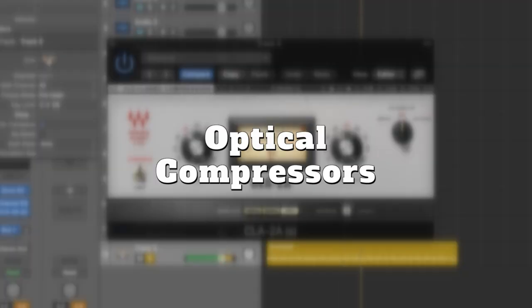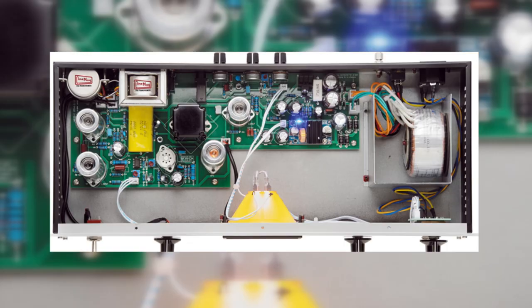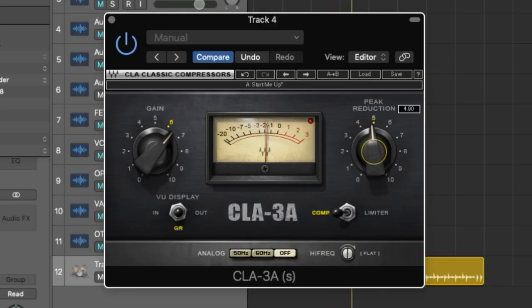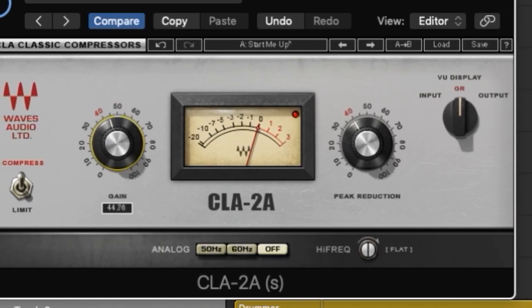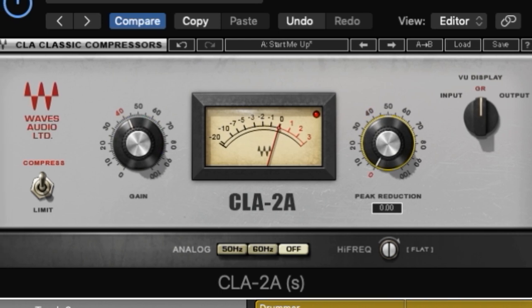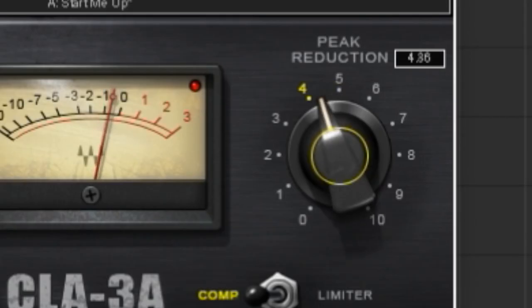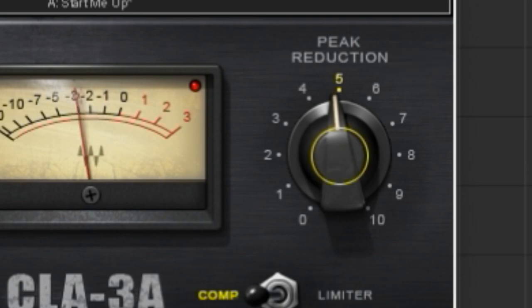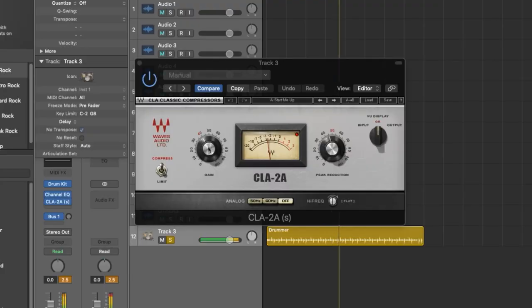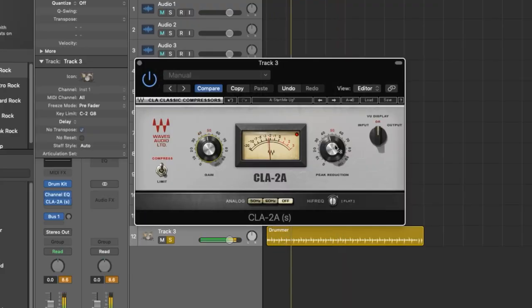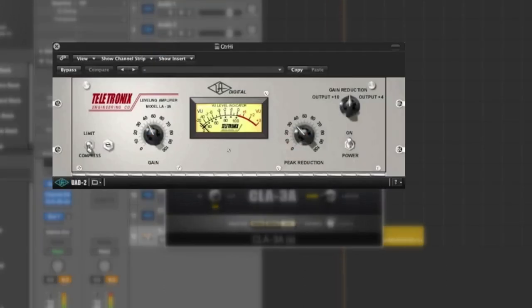Optical compressors have an interesting yet imperfect science behind them where sound moves current, triggers a light, which triggers a resistor that controls the compression. This imperfect method can deliver very musical results as the compressor is reactive to the material in a very different way than a tube compressor. In simple terms, an optical compressor is less predictable but delivers smooth and musical results. These are great for vocals, leads and melodies — think smooth rounding of the sound as opposed to a hard squash. Plugin examples include the Waves CLA-2A and 3A, and UAD's LA-2A and 3A.